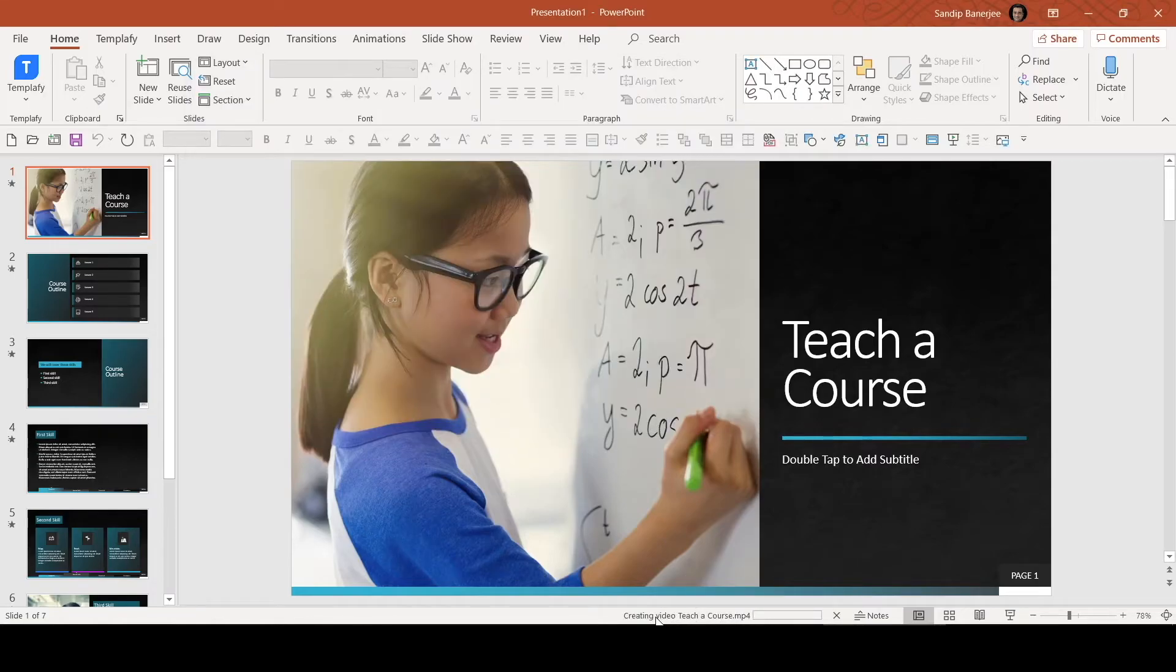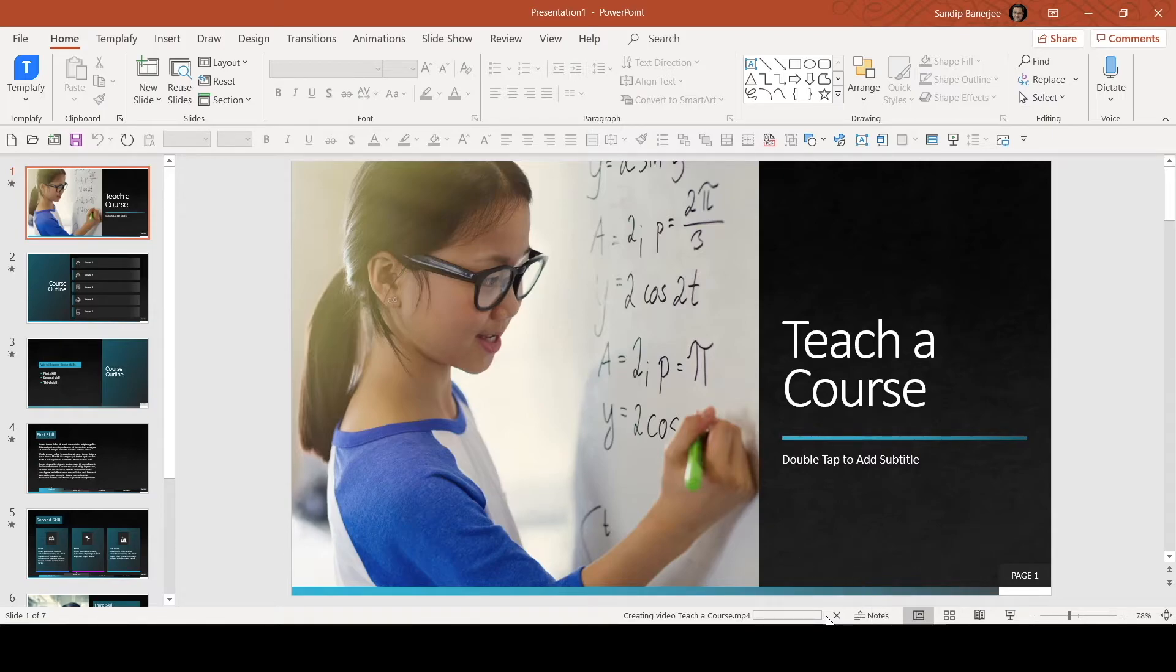Now you can see in the status bar, it's creating this file. Considering it's a 4K video, it will take some time. So I'll pause this recording now and come back once the video is created.